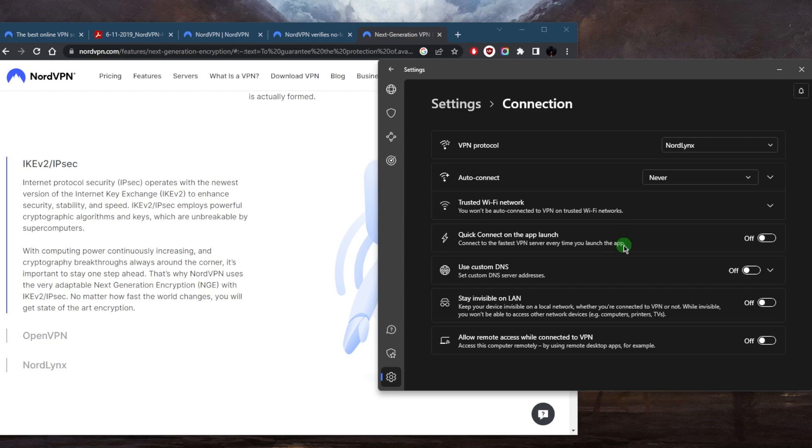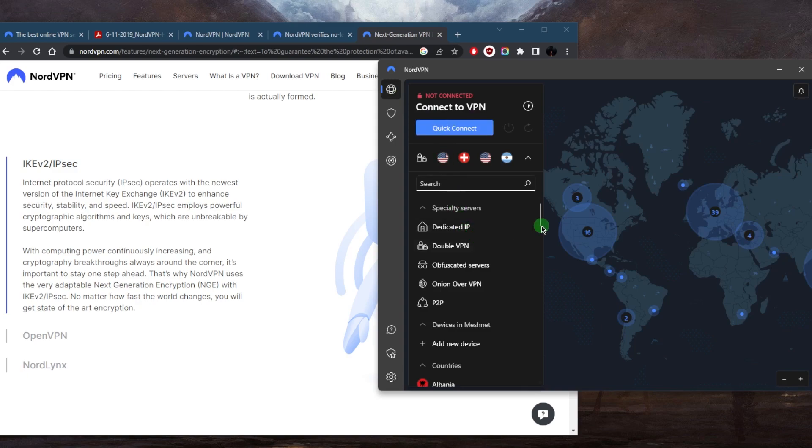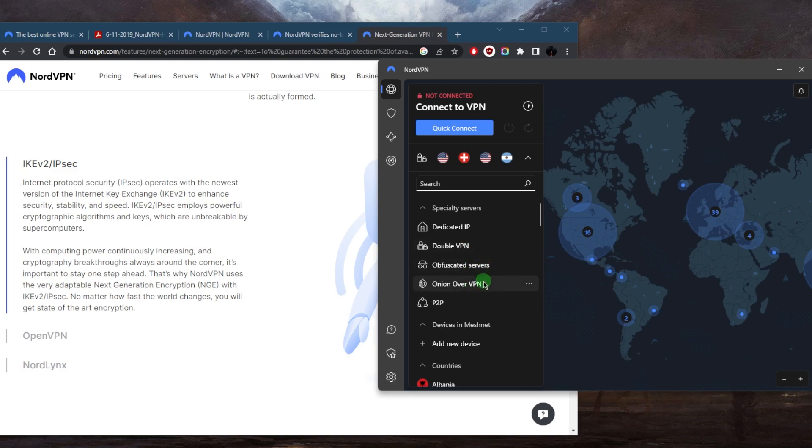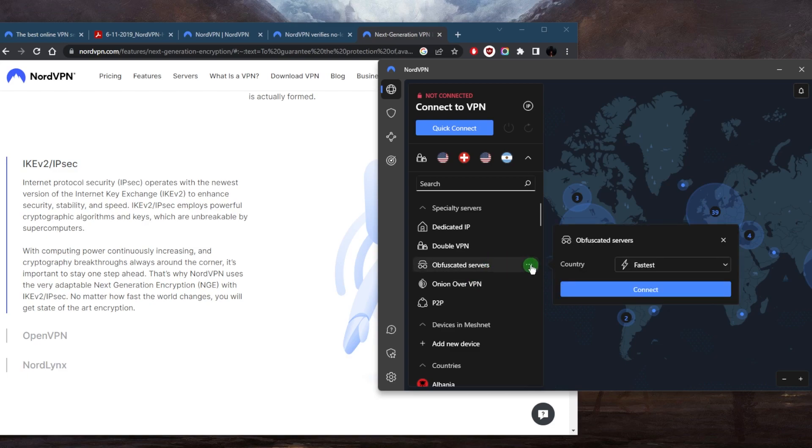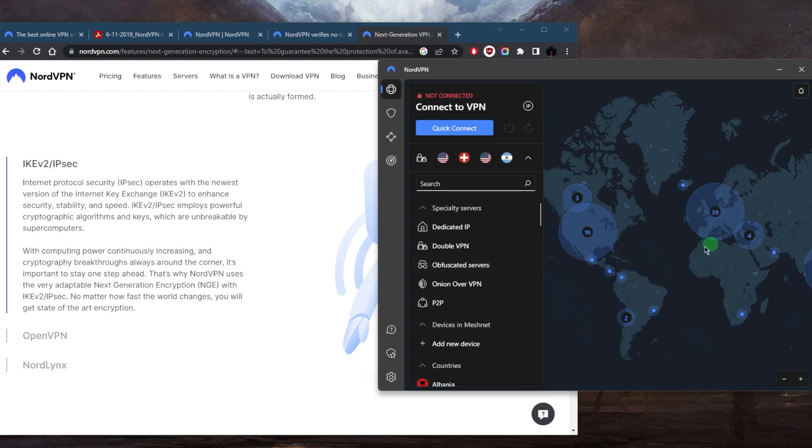And in addition to the encryption protocols, NordVPN implements a range of security features to enhance the privacy and security of the users. For example, you've got double VPN for double the encryption, Onion over VPN and obfuscated servers for more privacy. Obfuscated servers will, for the most part, be used if you're in a censorship heavy country and you want to completely hide the fact that you're using a VPN. You can use obfuscated servers and Onion over VPN for more anonymity if you're using Tor.